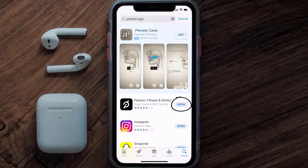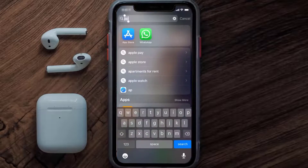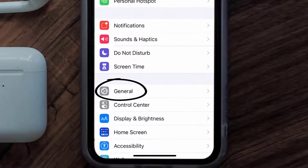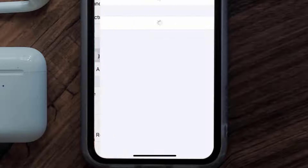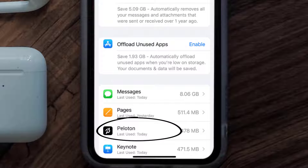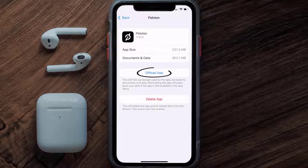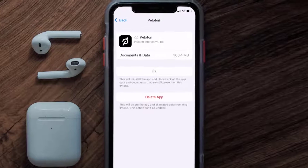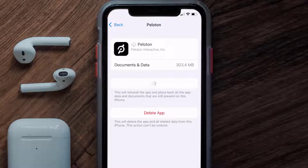If you still encounter this issue, you need to clear the app cache. Go to your device Settings, scroll down to General and tap on it, then tap on iPhone Storage. Search for the Peloton mobile app and tap on it. On this screen, tap on Offload App and tap again to confirm. It'll take a moment to process, then a Reinstall button will appear — tap on it to reinstall the app.